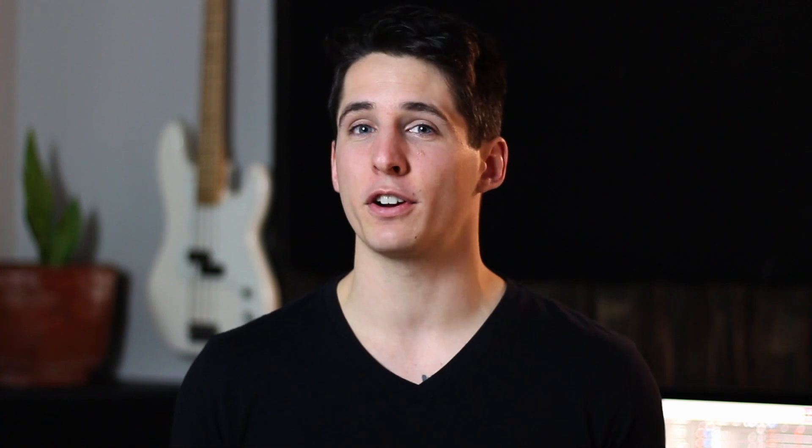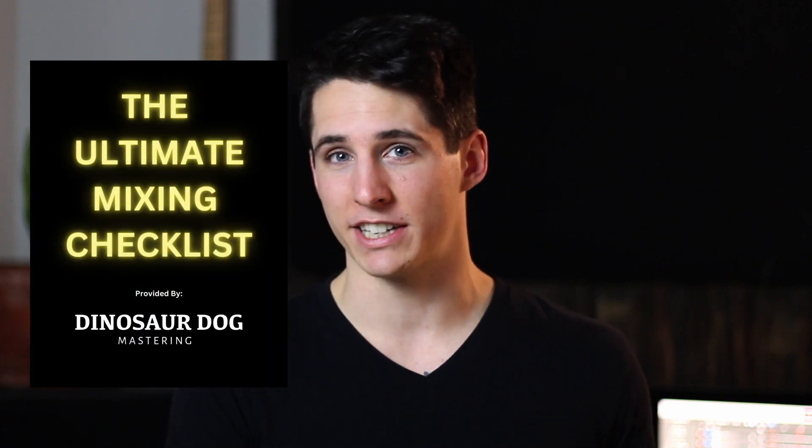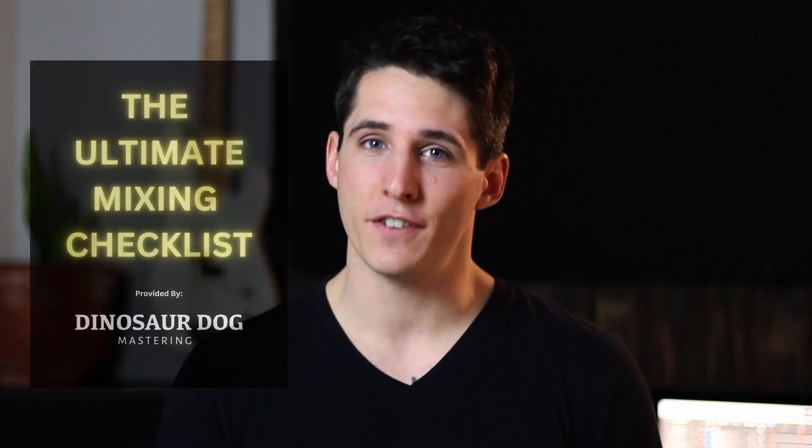Before I dive into that though, I want to let you know I have the free ultimate mixing checklist available for download. You can get that in the first link in the description of this video. This is the exact same checklist that I use in my mixes to get better, faster, and more professional mixes. Okay, with that said, let's dive straight into the tutorial.